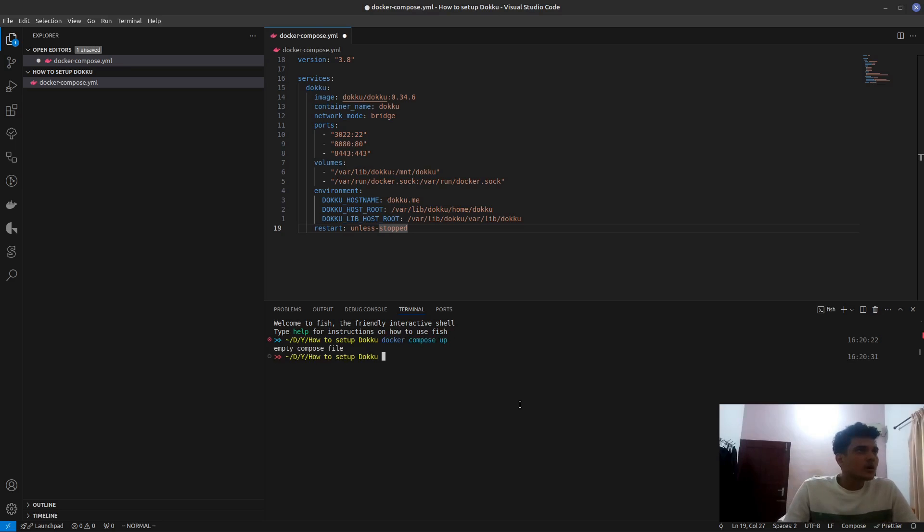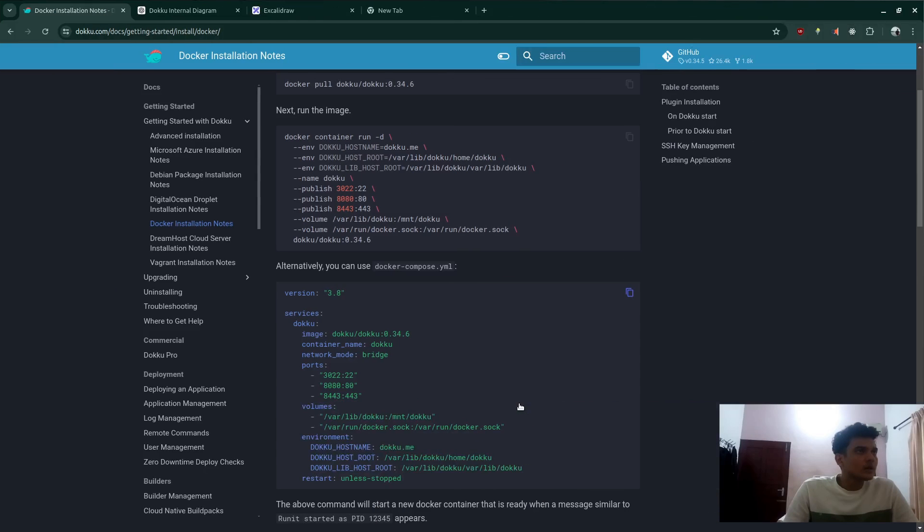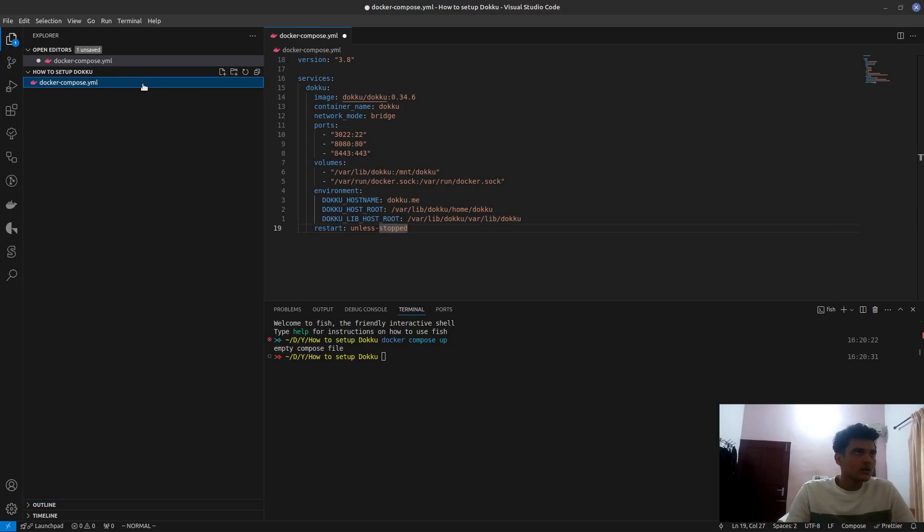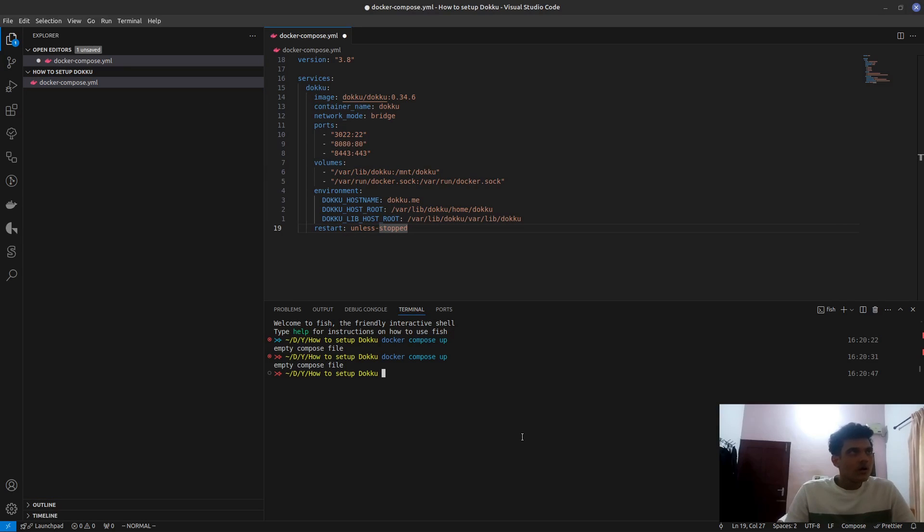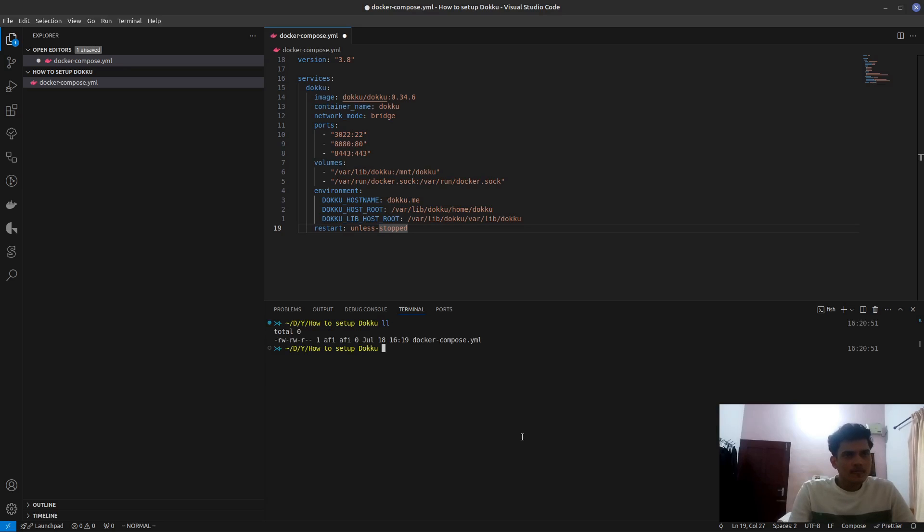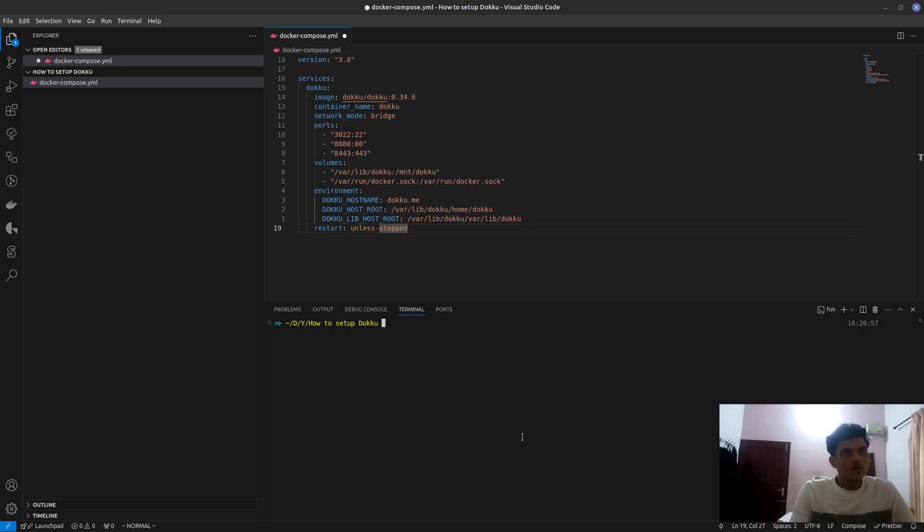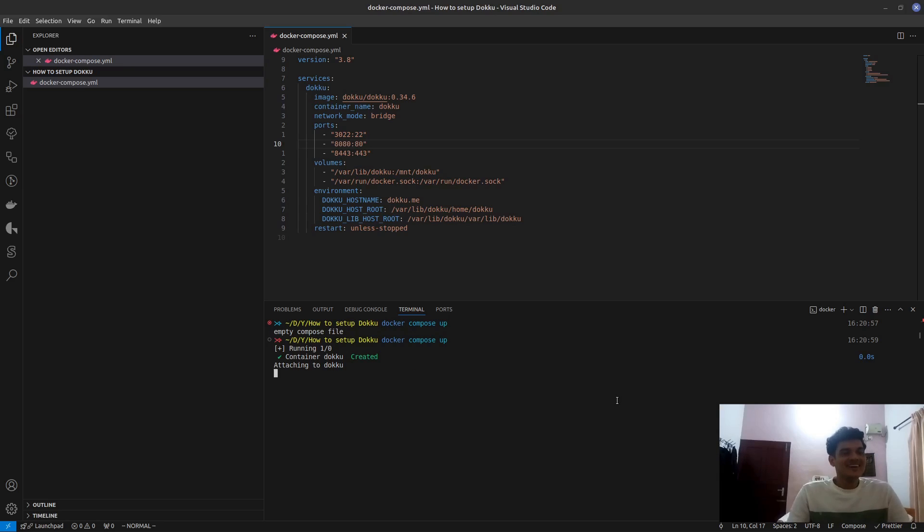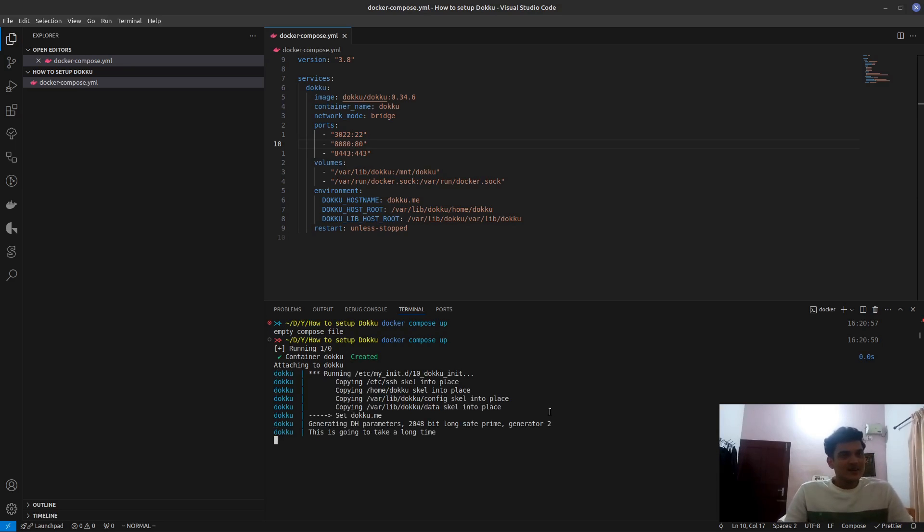And then what you could say is Docker Compose up. So Docker Compose... I think the spelling is wrong. Or did I... Let's try to rename this. Oh, I need to save this one. So if you're running for the first time, they'll do a lot of downloads. And then this would set up like this.